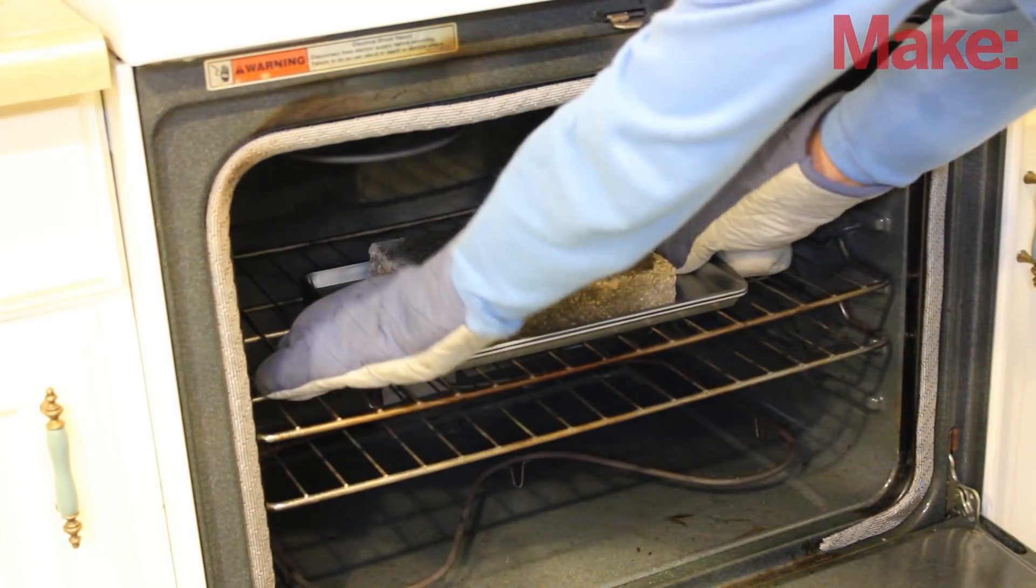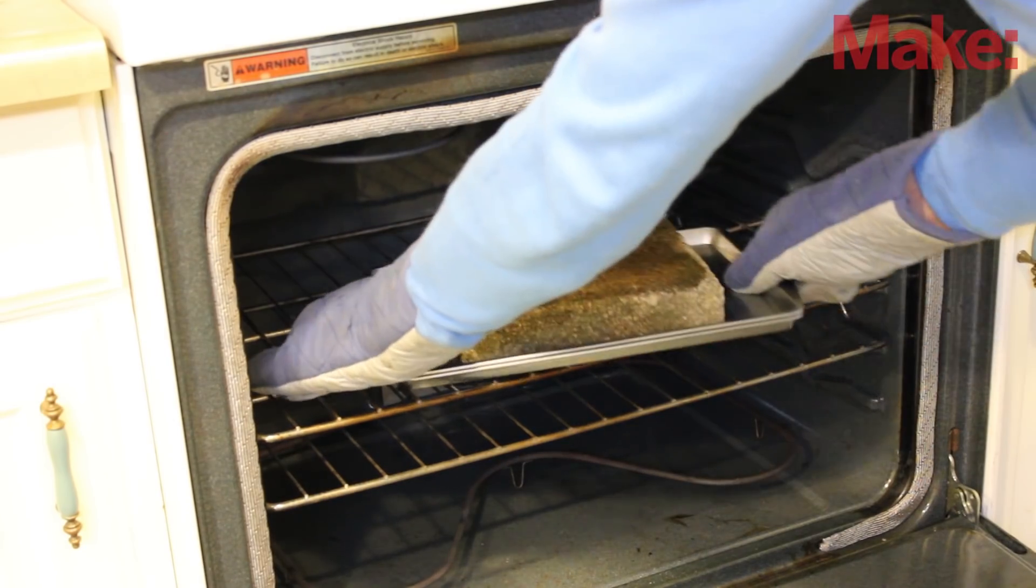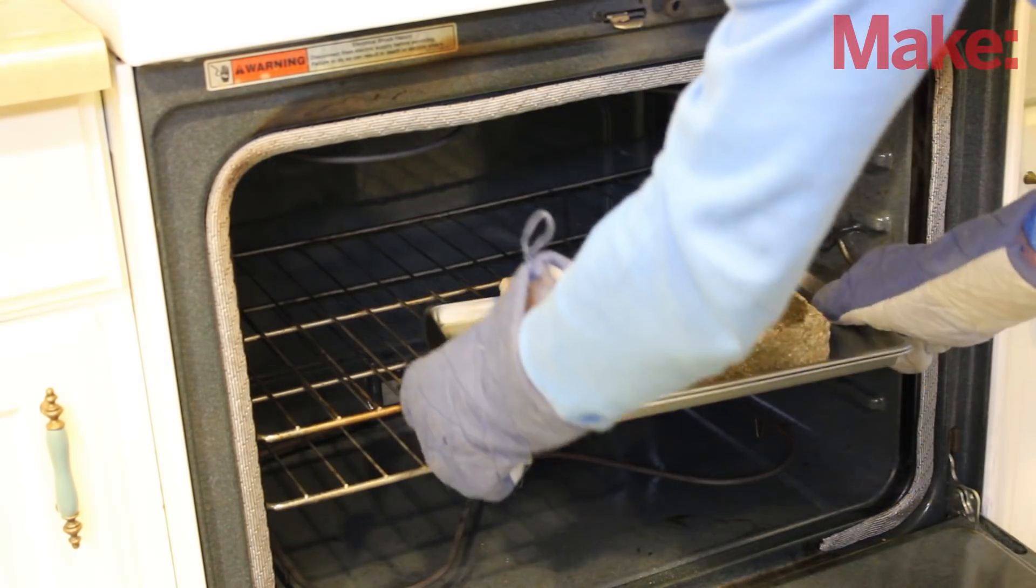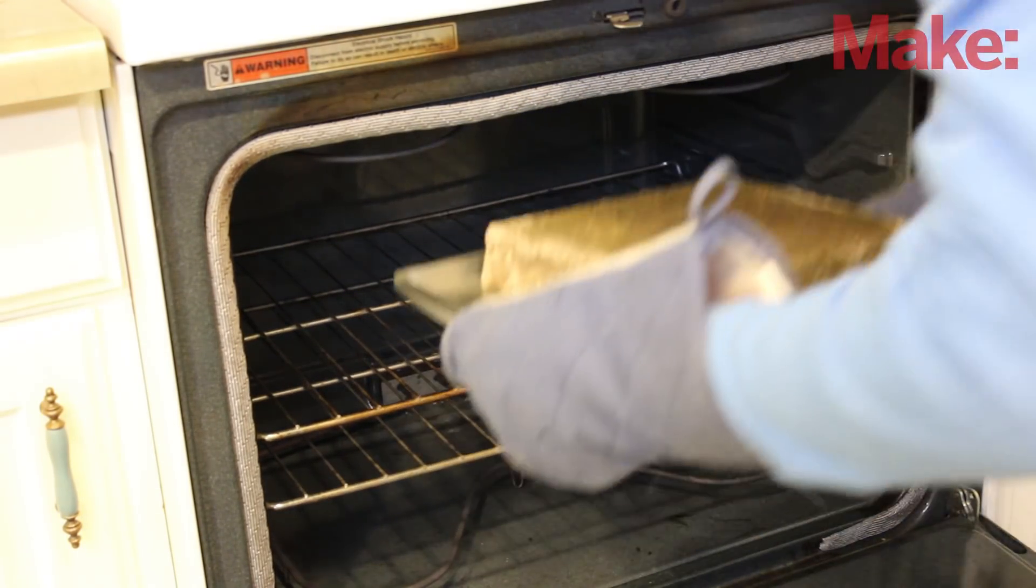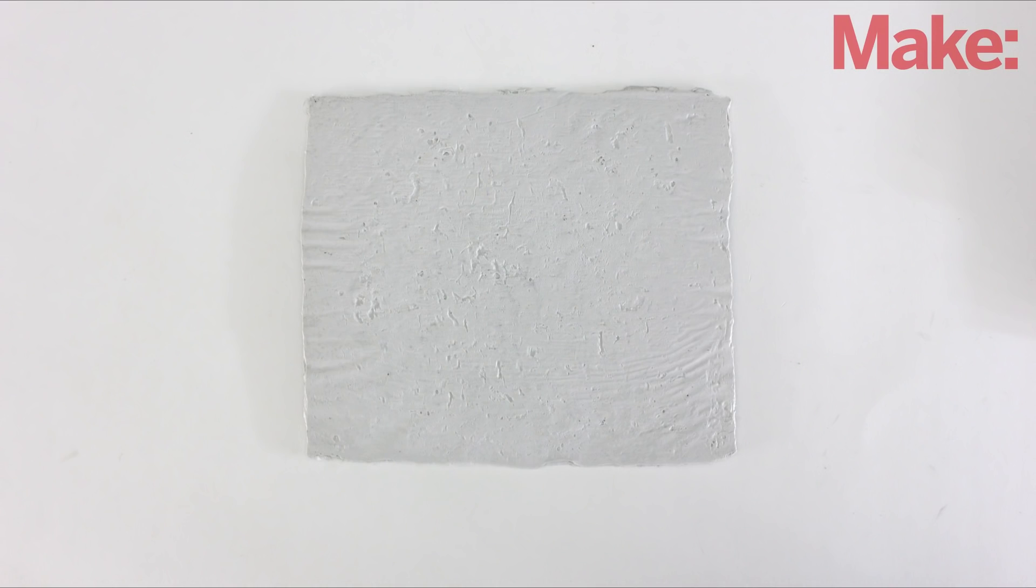Then remove it from the oven and let it cool back down to room temperature. This process should have re-fused all the layers together and made a much stronger and sturdier piece of plastic.